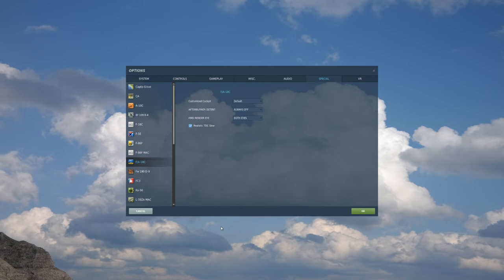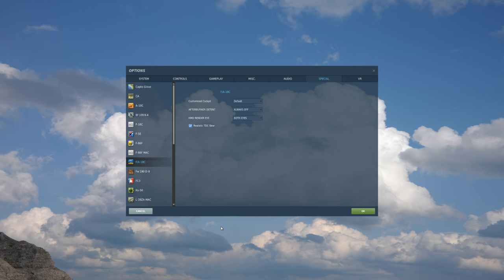Hey everyone, Wags here from Eagle Dynamics, and in the open beta this week, we plan to release an option for an alternate way to slew the Seeker of the Infrared Maverick. Mainly because there's been some widespread issues with using the Infrared Seeker slew using the very popular Thrustmaster Warthog Throttle.